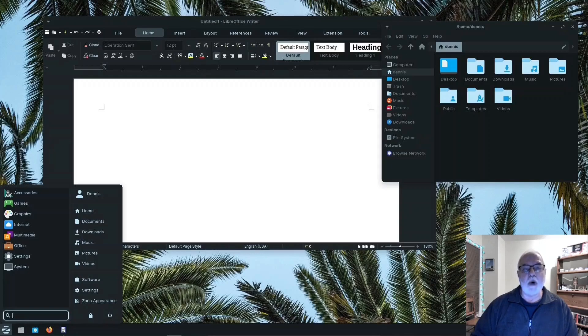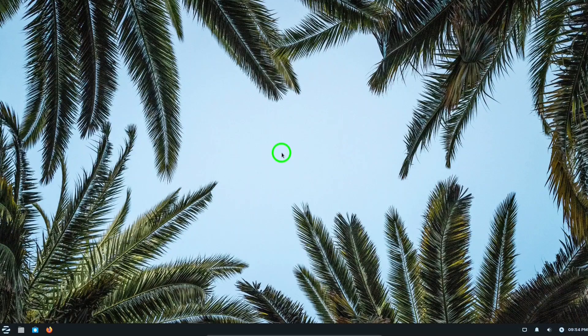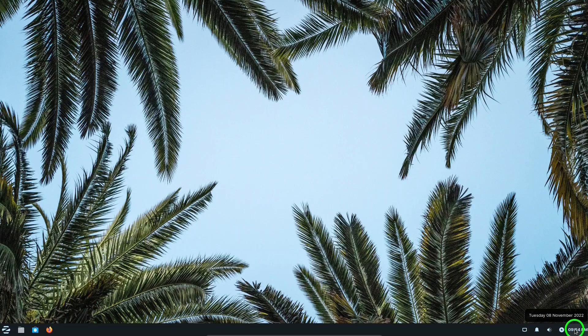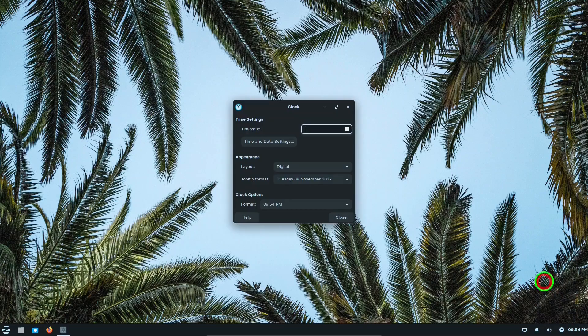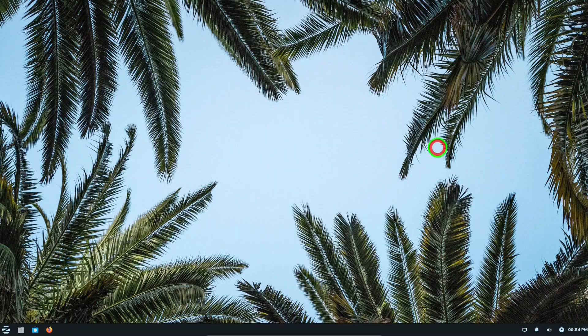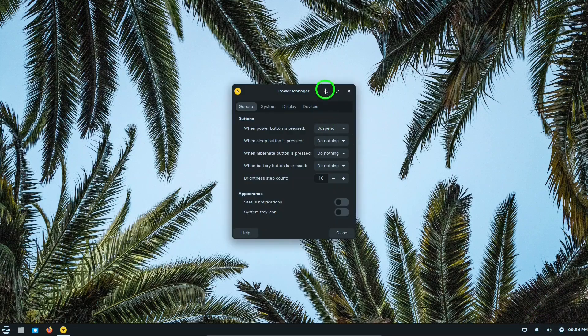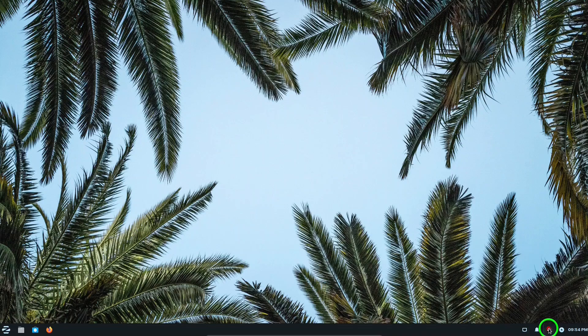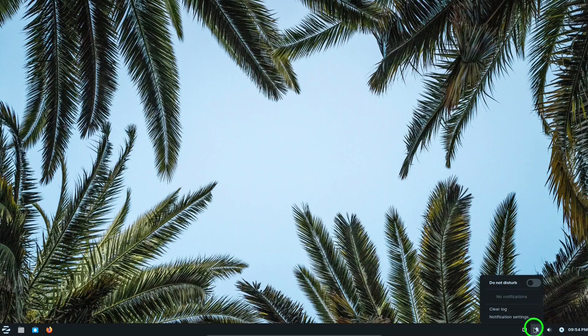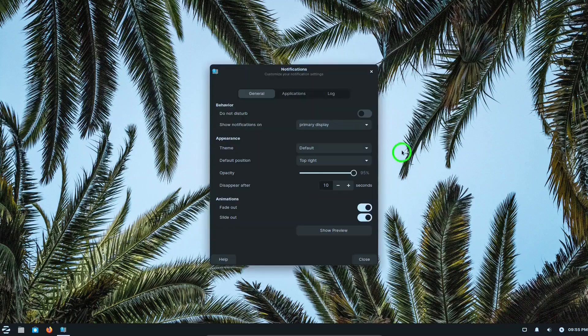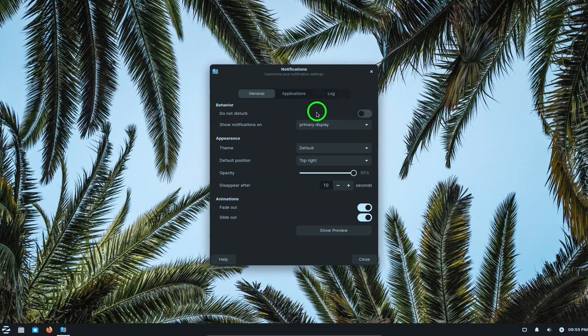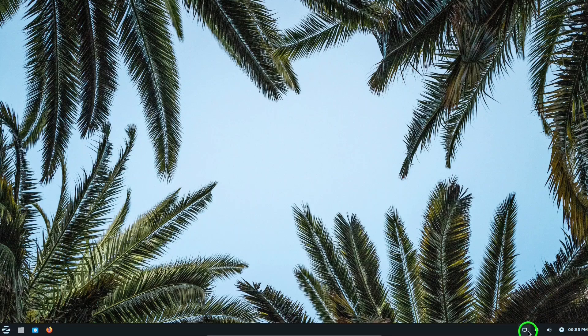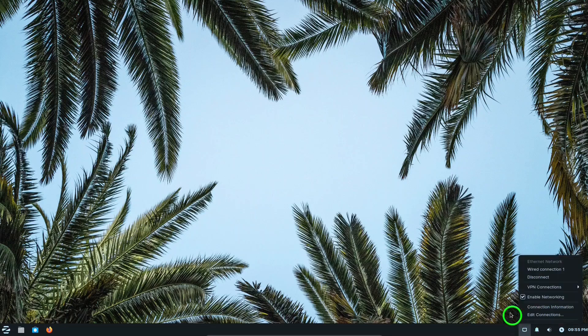Let's look at Zorin OS Lite 16.2. This is the Zorin Lite desktop. You can see it has a nice, clean, familiar look to it. On the bottom there's a taskbar with a link for time and date settings, Power Manager where you can make your settings, volume control, notifications, and Internet Connections.